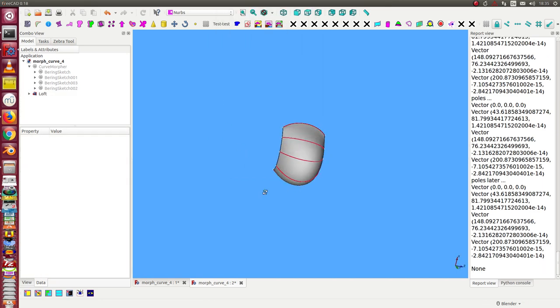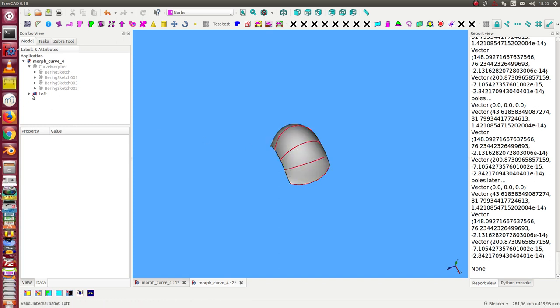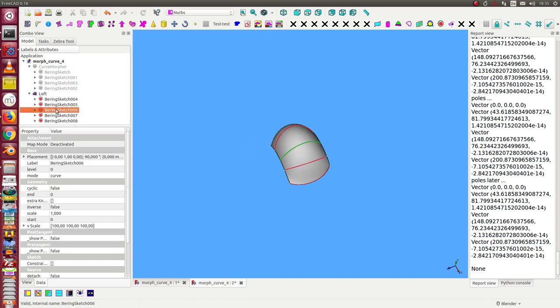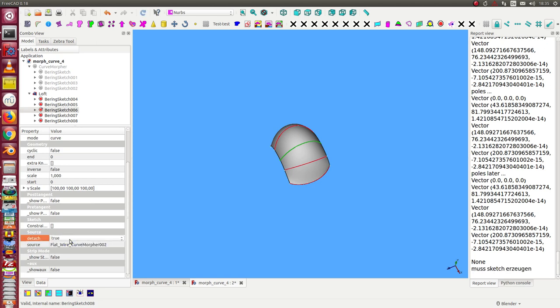Now I want to modify some of these sketches, so I go to a sketch like this one and I can detach it from its source. The source is this flatten wire, and I can detach it.